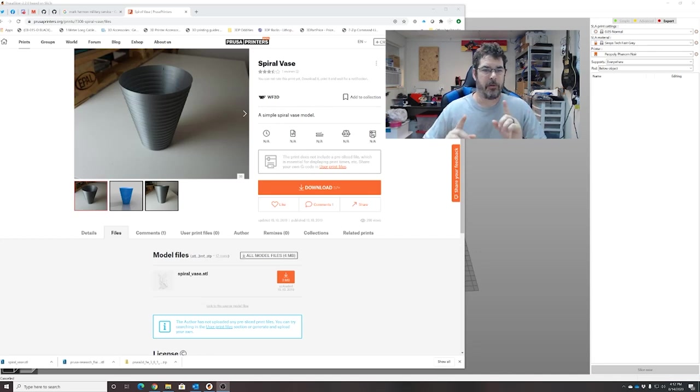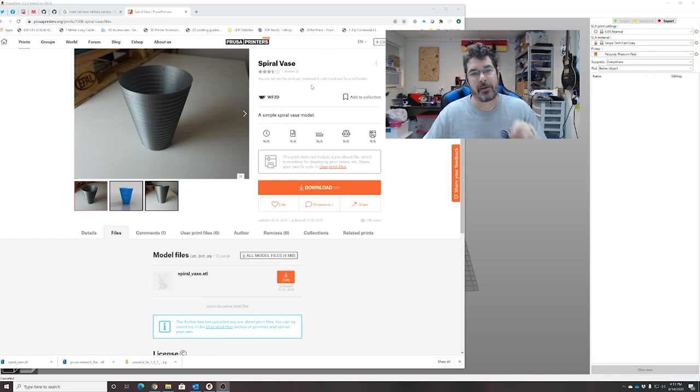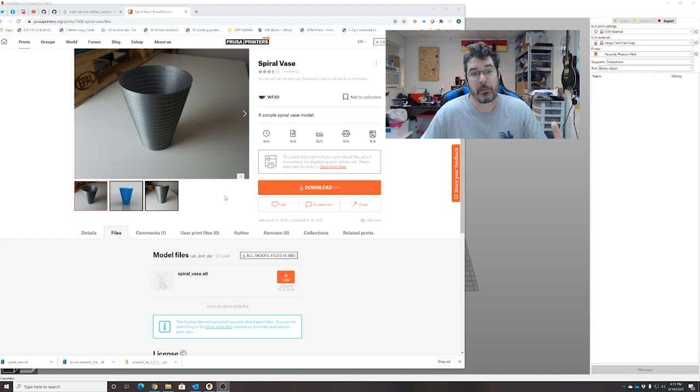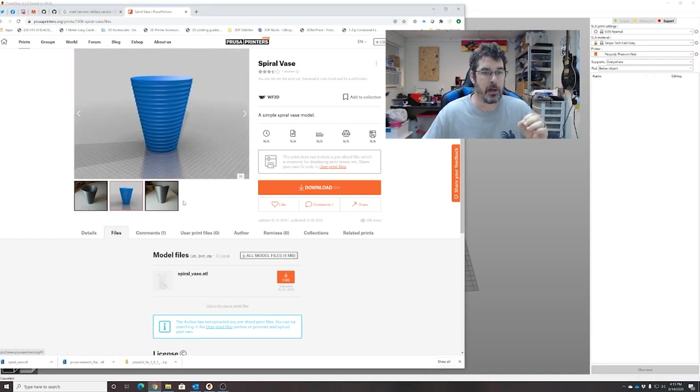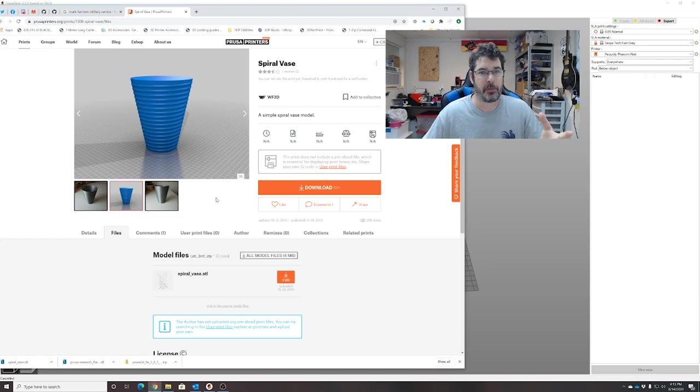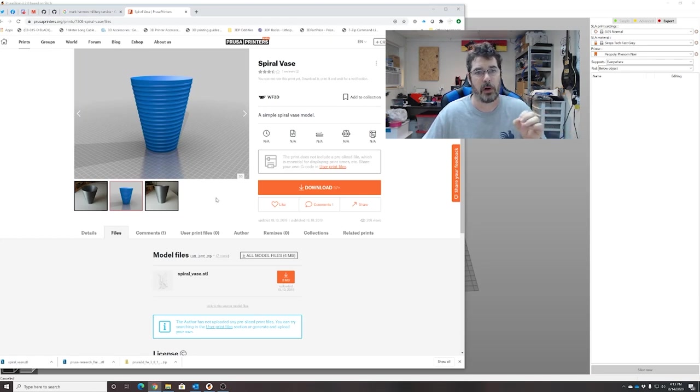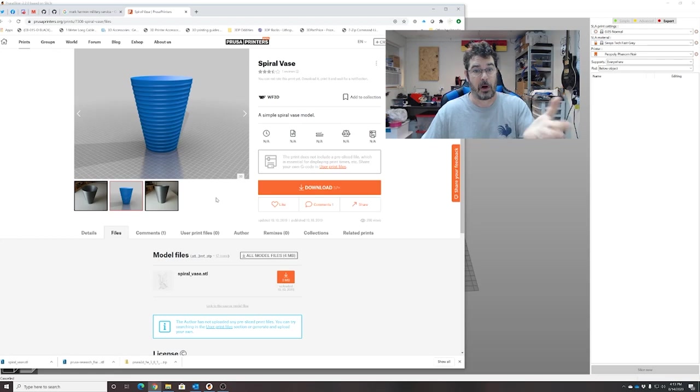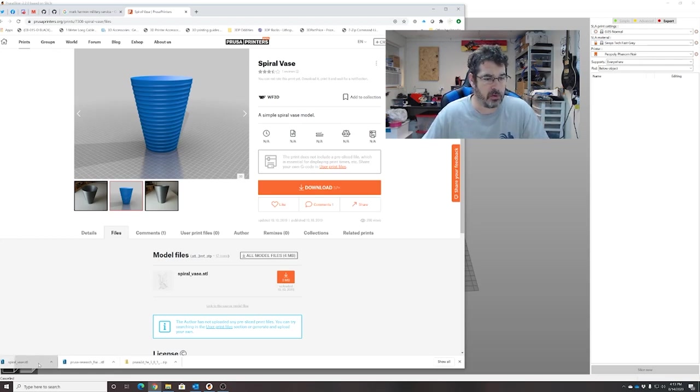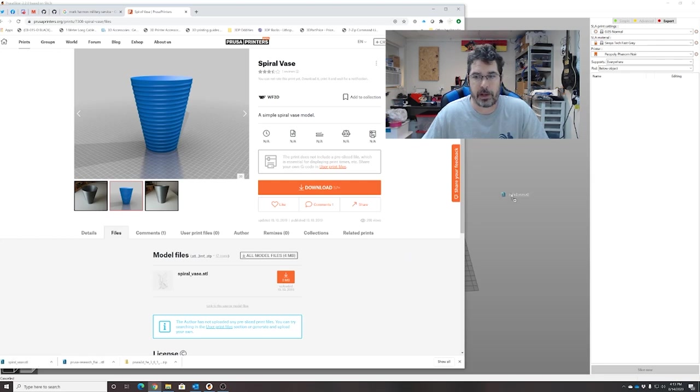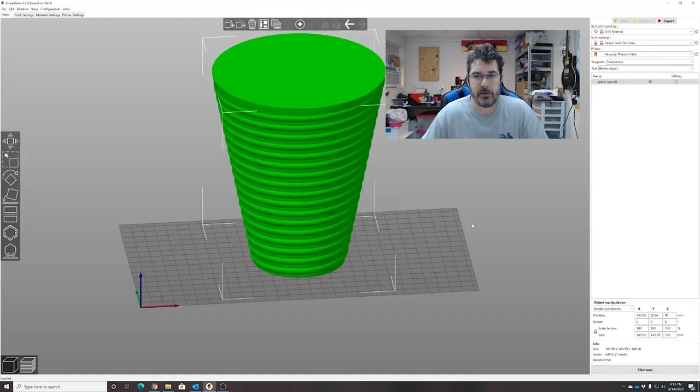Okay, so obviously the first thing that you need to do is have a spiral vase model or a solid model that you want to generate a spiral vase from. Just for illustration purposes, I found this one on PrusaPrinters.org called Spiral Vase by WF3D. I went ahead and downloaded it and we're just going to drag and drop it into PrusaSlicer.